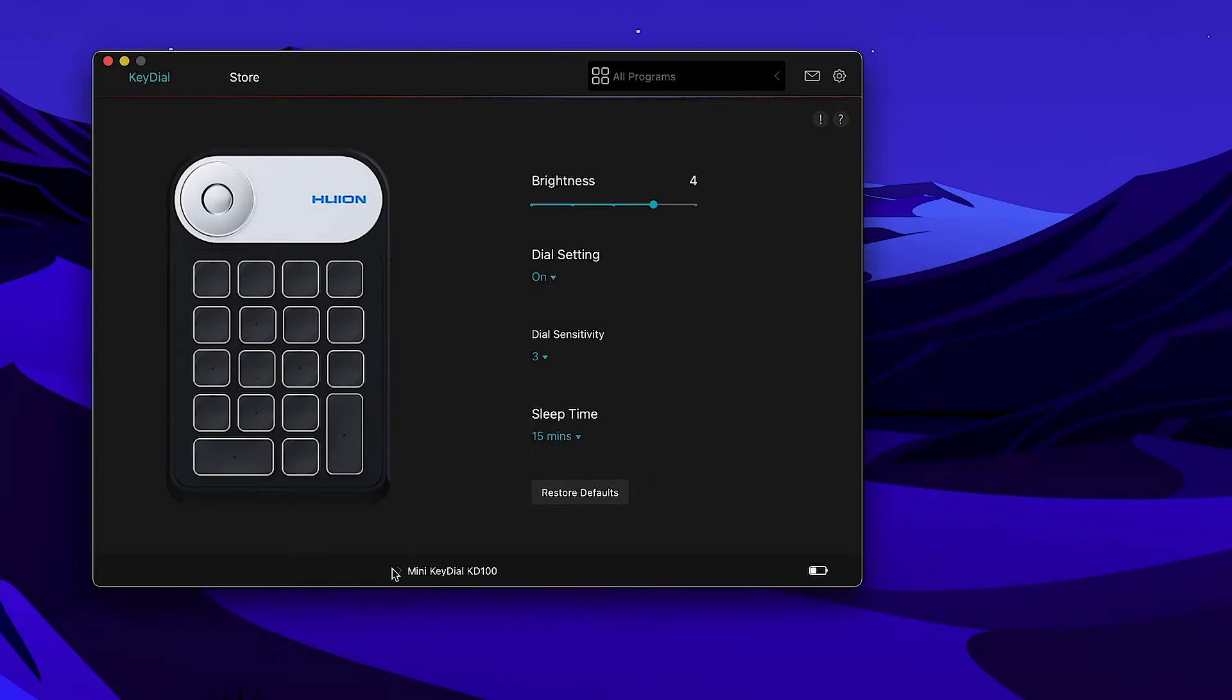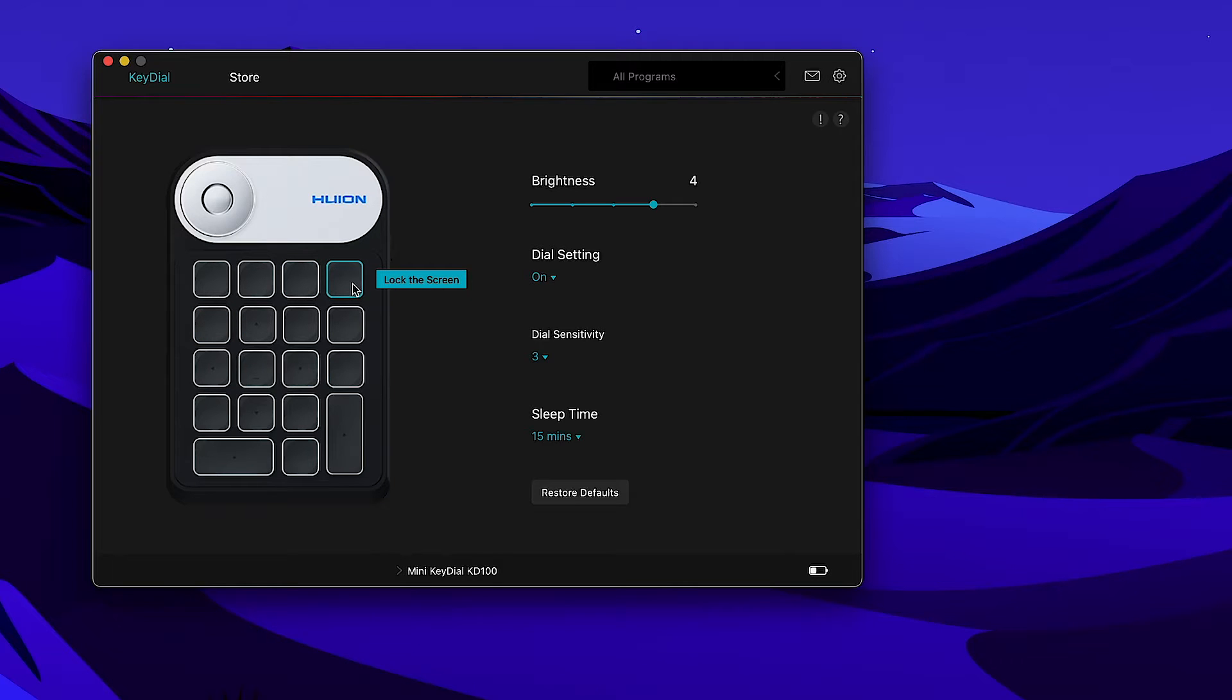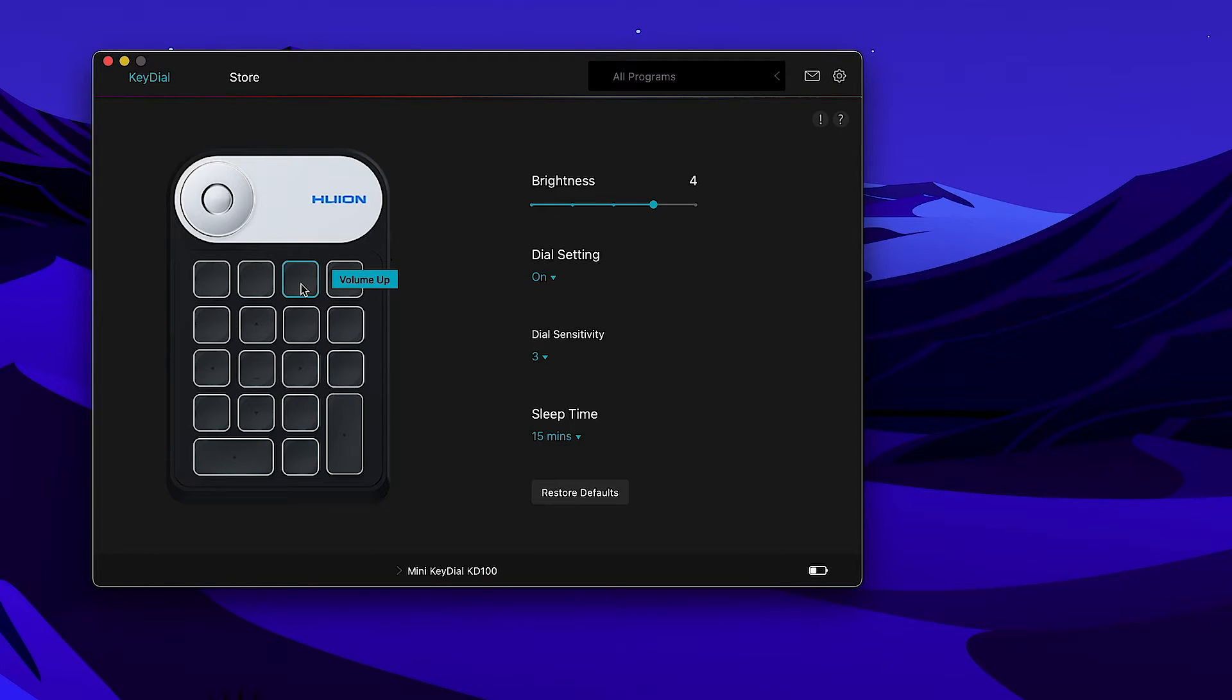It is easy to customize. These two keys are initially configured to control audio volume. Since my headphones have dial volume control, I can use these two keys for other custom commands. For this example, I will assign this key to a custom command.